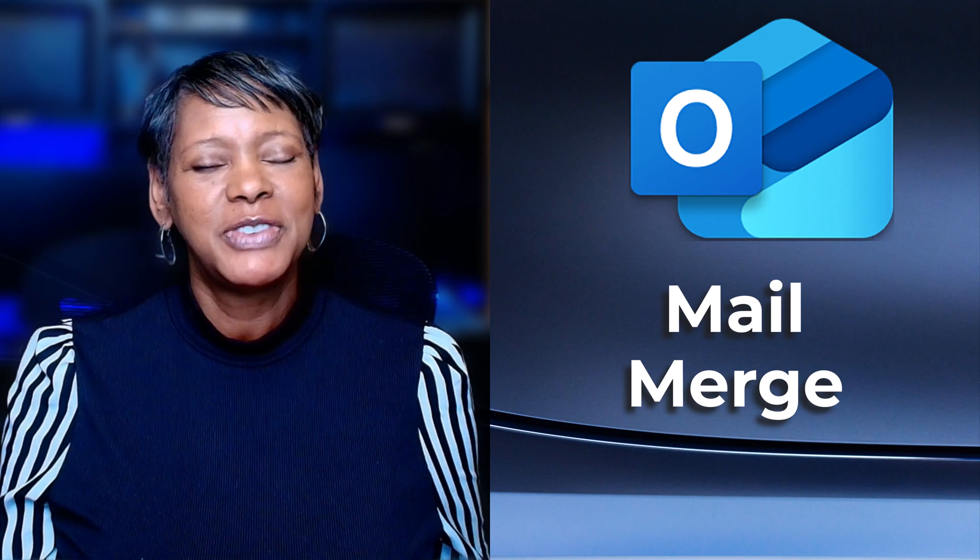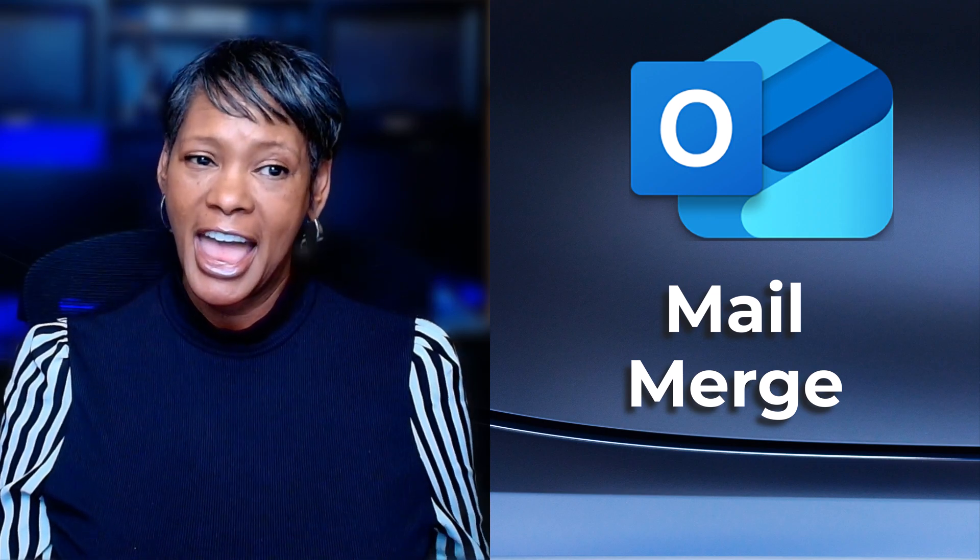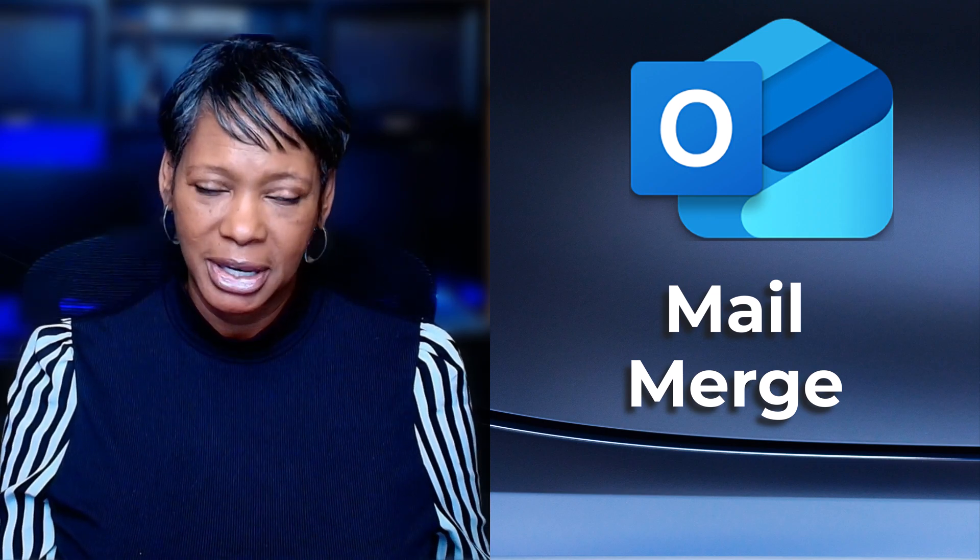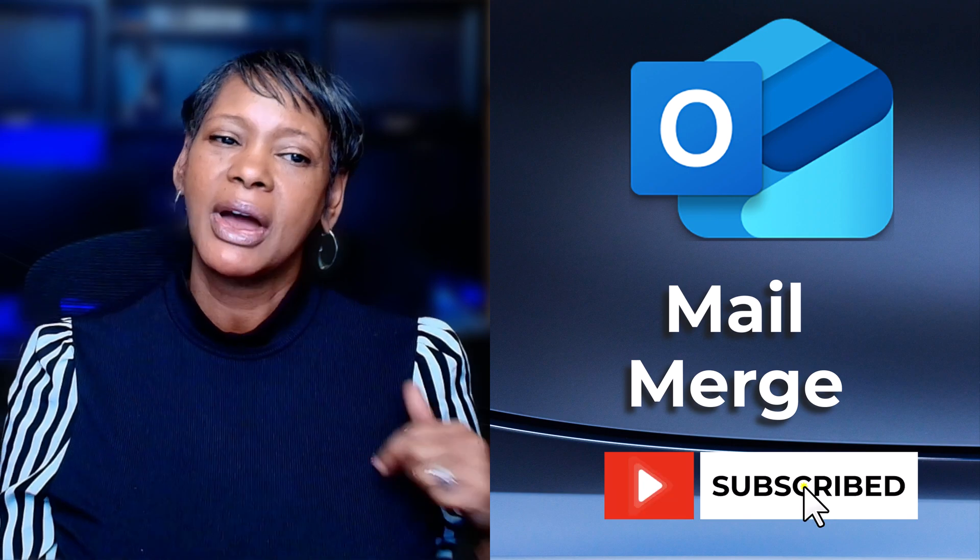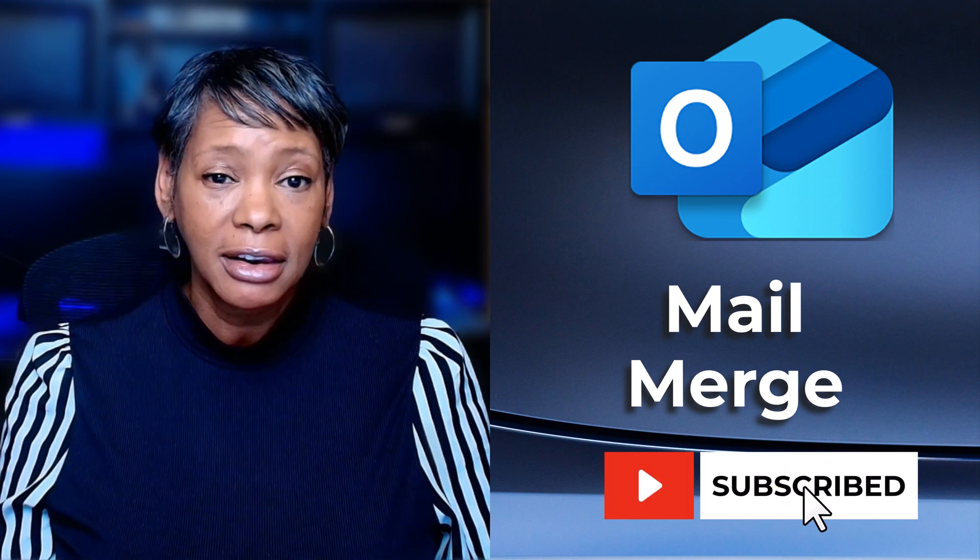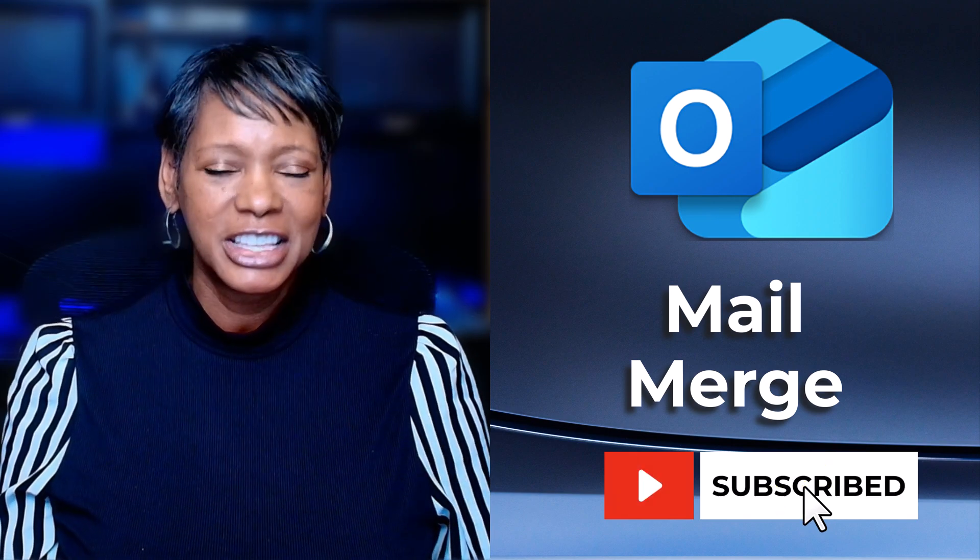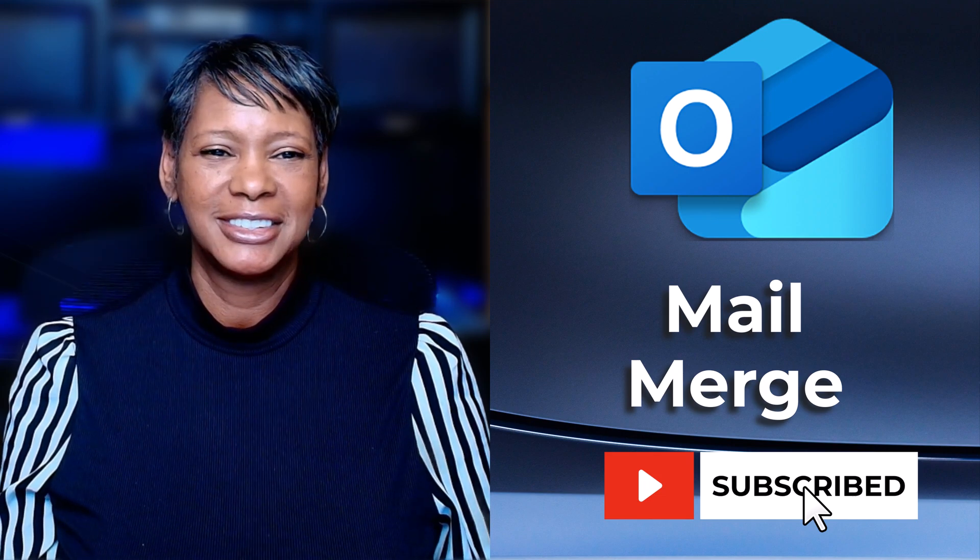In this video, I'll show you how to add your recipients properly and share some workaround solutions with you. Before we get started, remember to subscribe to my channel for more New Outlook feature releases. Let's create our first mail merge.